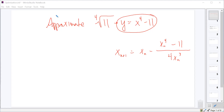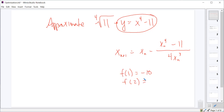So how are we going to determine what our first guess should be? If I plug in 1, I get negative 10 from x to the fourth minus 11. If I plug in 2, I get 5, since 2 to the fourth is 16 and 16 minus 11 is 5. So we should probably pick some value between x equals 1 and x equals 2 — let's say x sub 0 equals about 1.5.